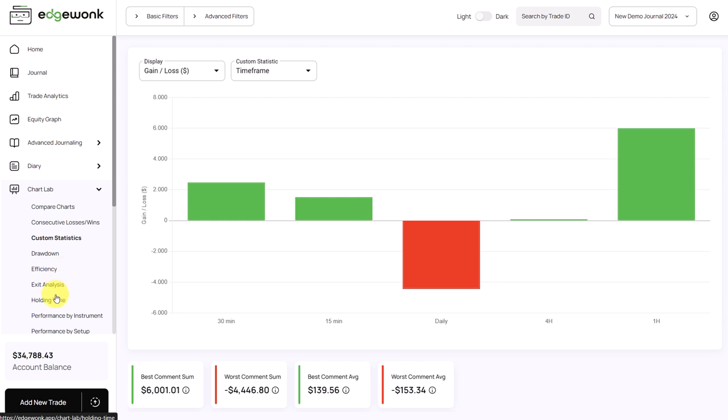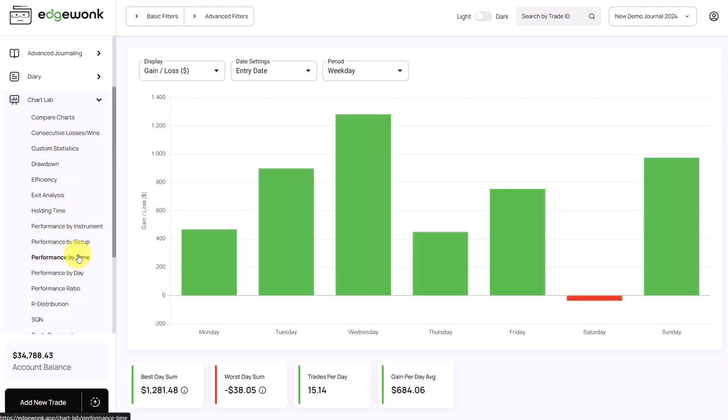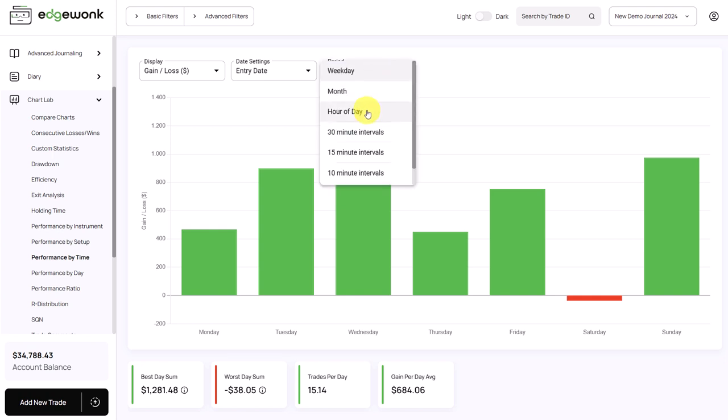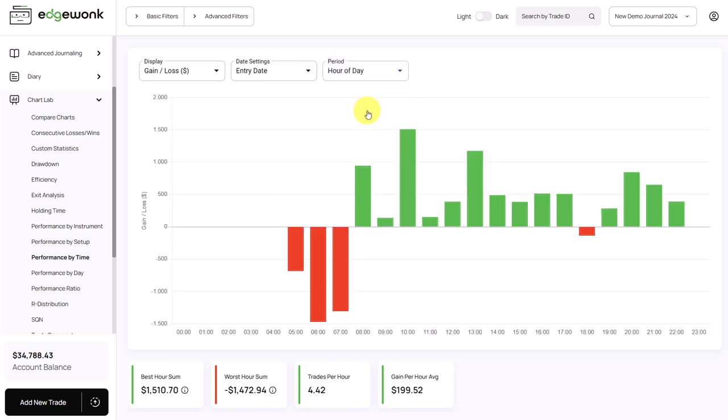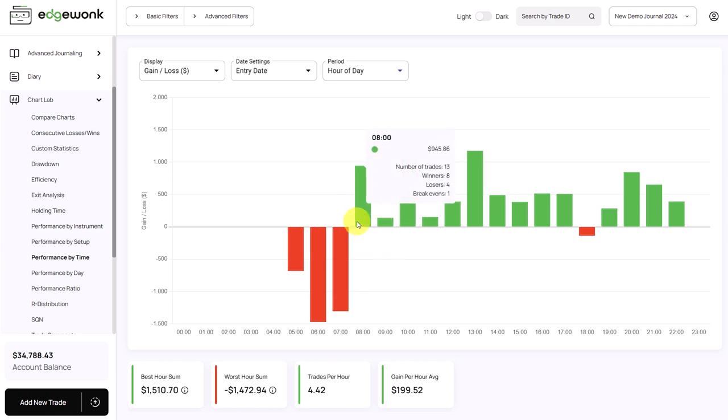Another thing what we can do is that we can go to the performance by time. And we want to drill down and see specifically the trading times of the day. And here what we can see is that the beginning of the trading day, the early hours for the trader are underperforming significantly.